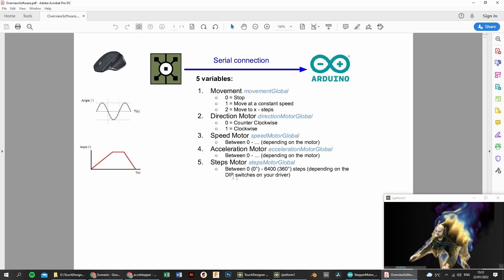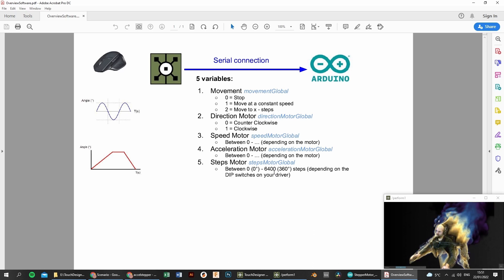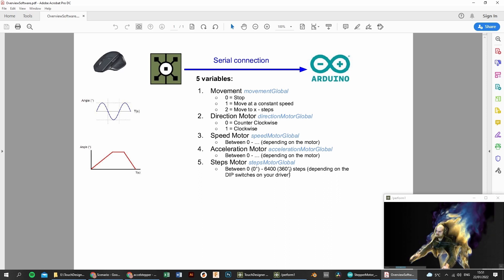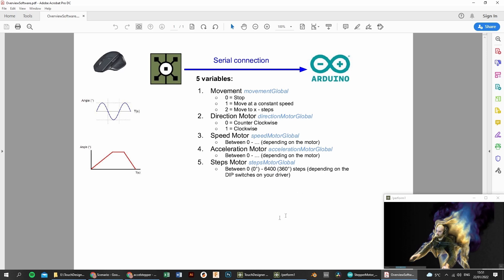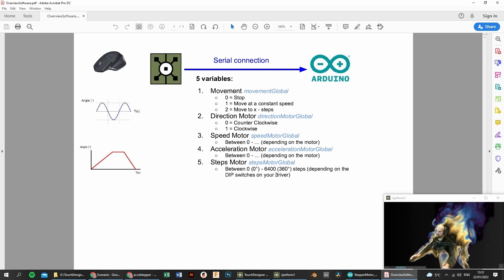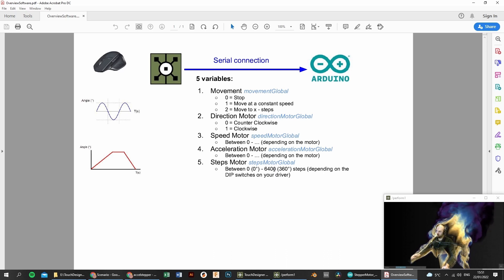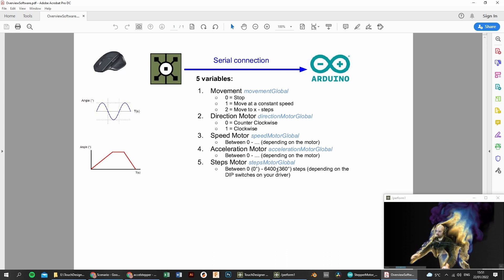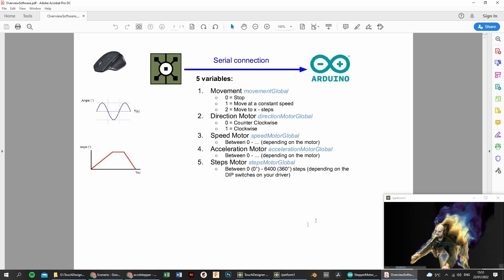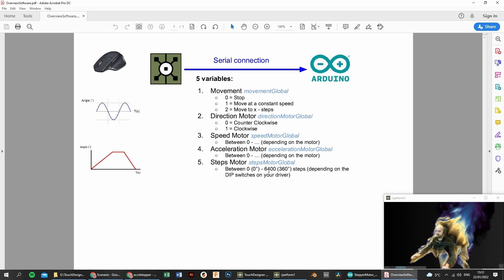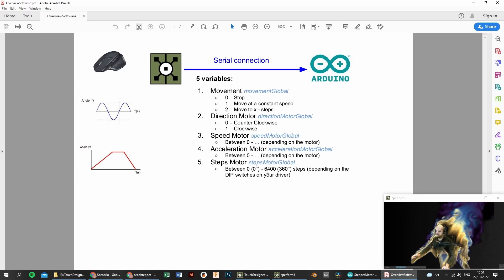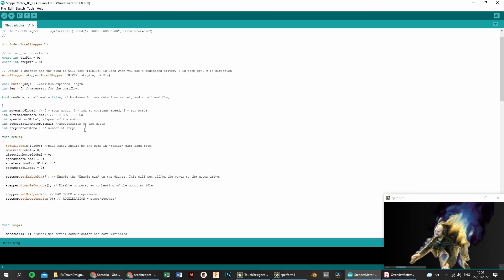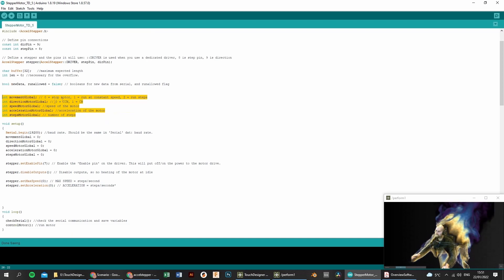And the fifth and latest one is the number of steps. And it's between zero and 6400, meaning between zero degrees and 360 degrees. This will depend on the type of motor you have and the type of motor driver. And in my case, 6400 steps will correspond to one revolution. And this is depending on the dip switches you set on your motor driver. So you can see the five variables reappearing in the Arduino code.